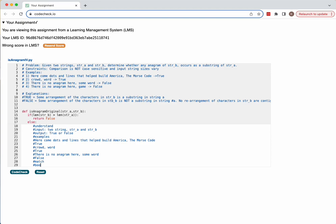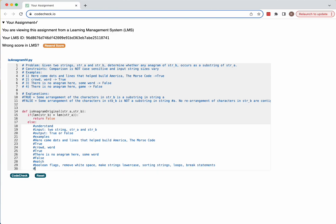For the Match phase, I've worked on this problem before. I think this problem uses boolean flags. I need to remove whitespace, make strings lowercase since the comparison is not case sensitive. Input string sizes vary but the problem handles that for us. I'd also use sorting of strings and loops — those are the main tools I'm thinking about using.